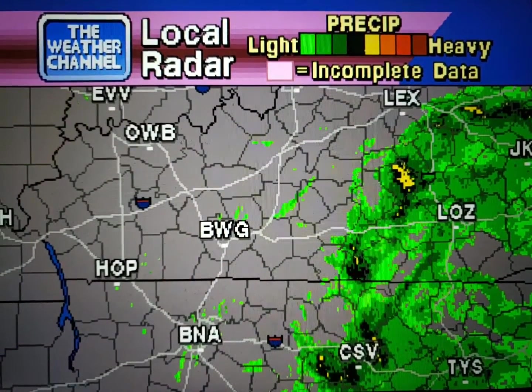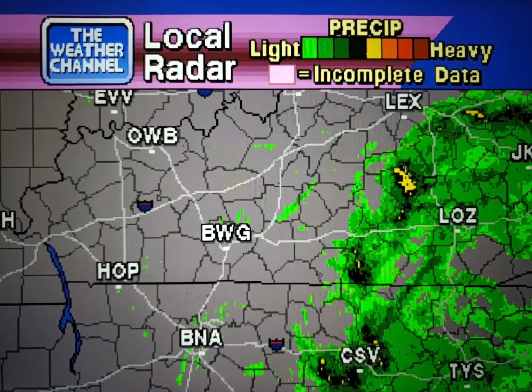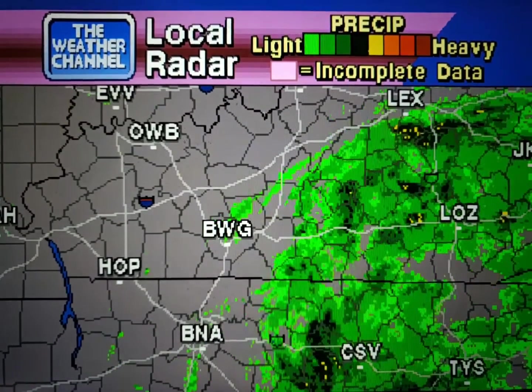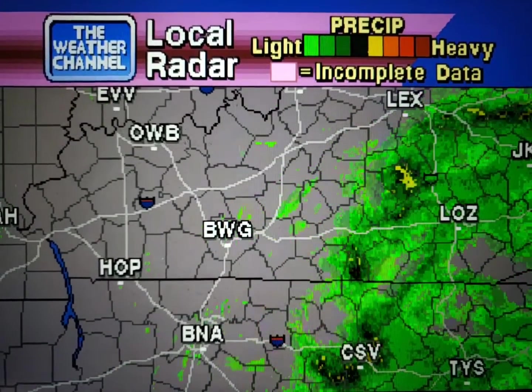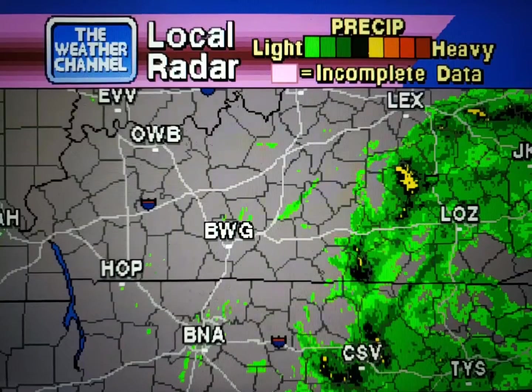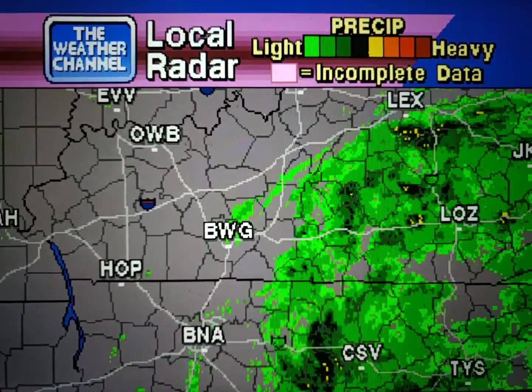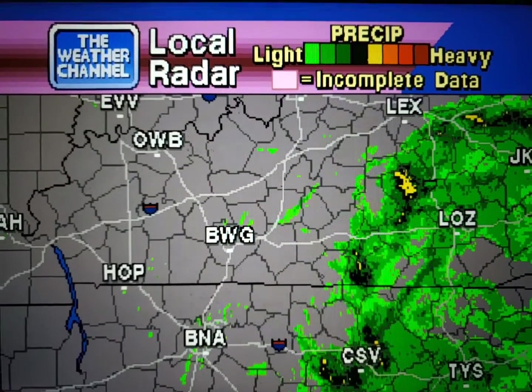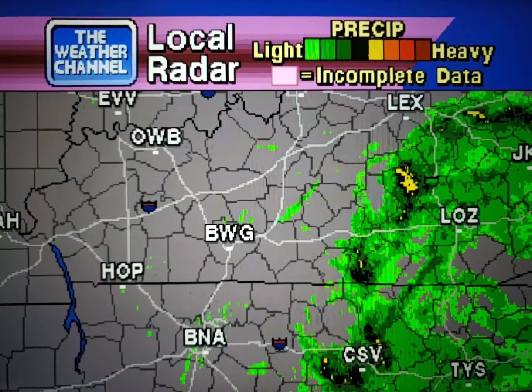Your local radar showing any precipitation and its movement during the past 90 minutes. Intensity is indicated by the color code at the top of the screen. True frequency — more beneficial coming soon.